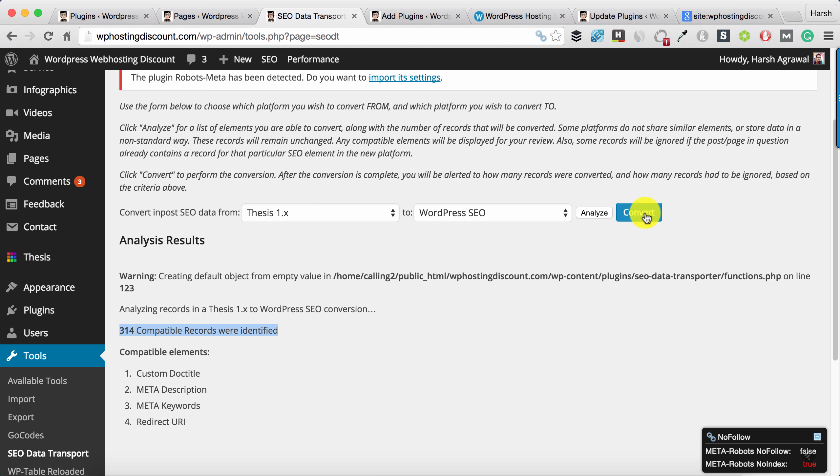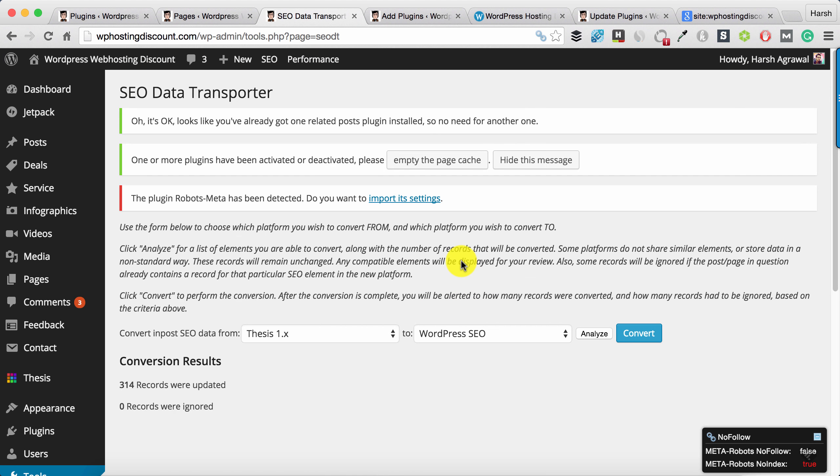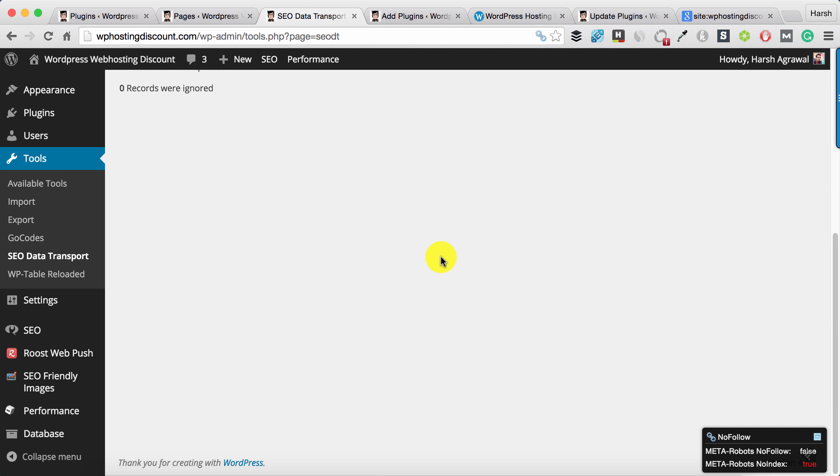I'll just click on Convert and it will import all the settings from Thesis to my SEO by Yoast. And that's it.